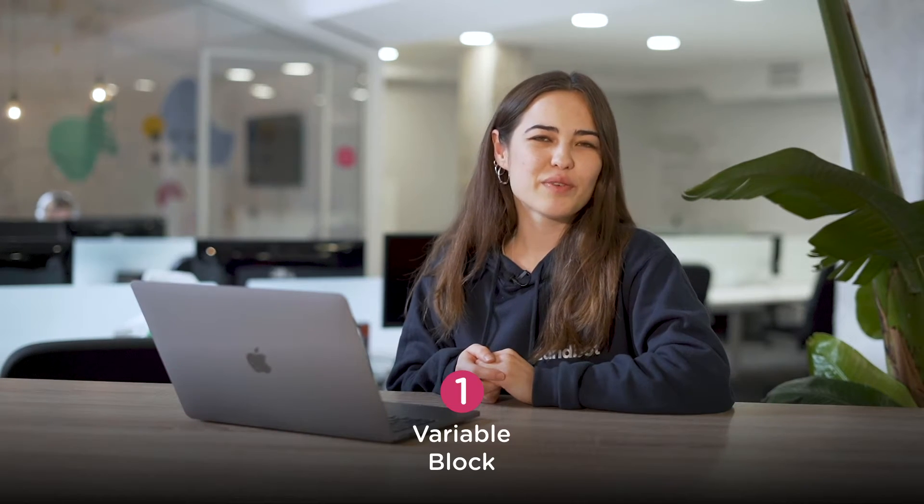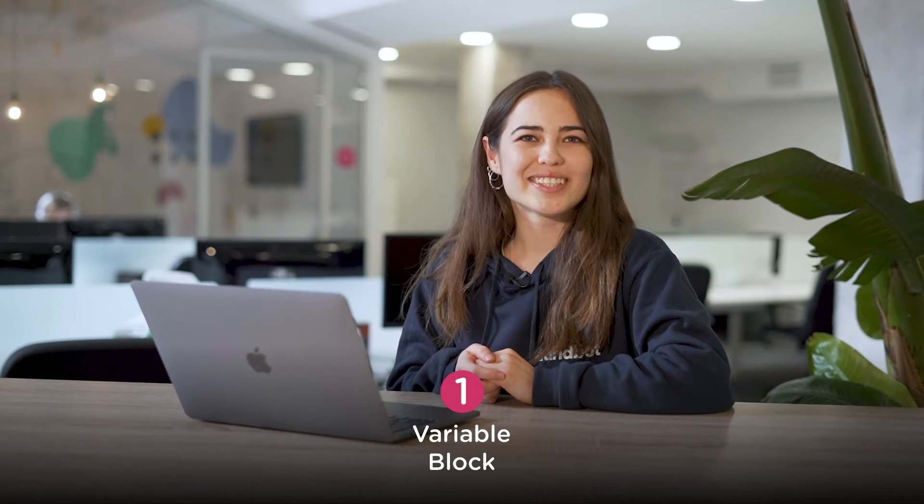So what's a variable you might be asking? Think of it as a box that you can name and start storing different things. Things being values as numbers, texts, and dates, et cetera.